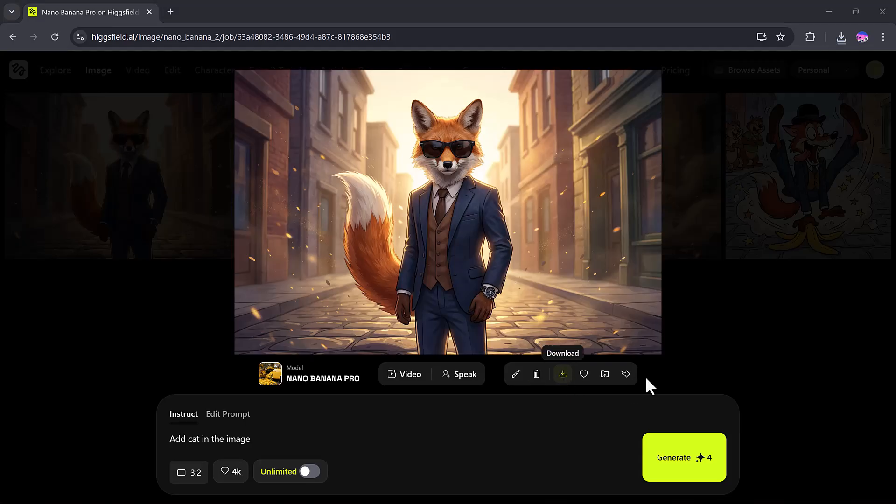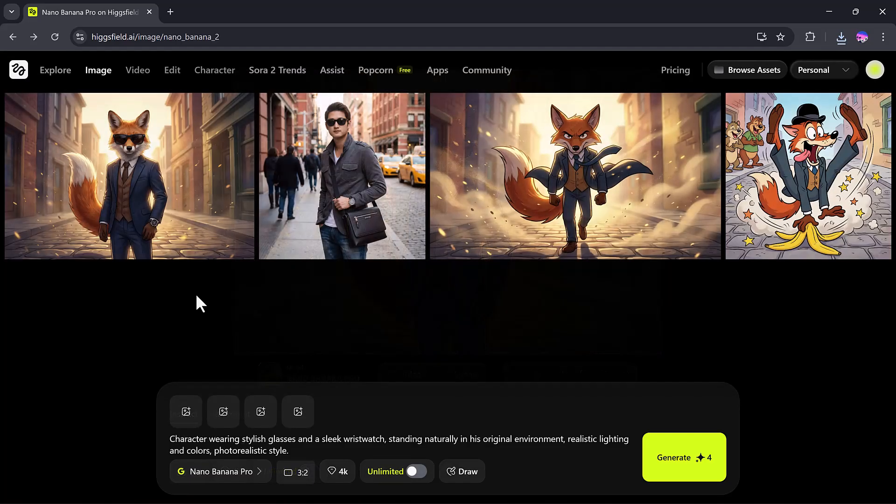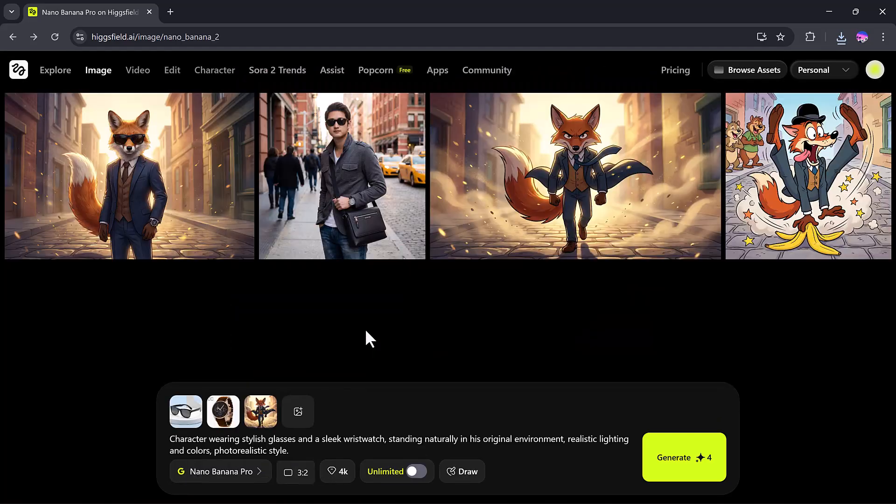So, all you need to do is upload your random images, give Nano Banana a creative prompt, and it will create amazing new images for you, effortlessly.